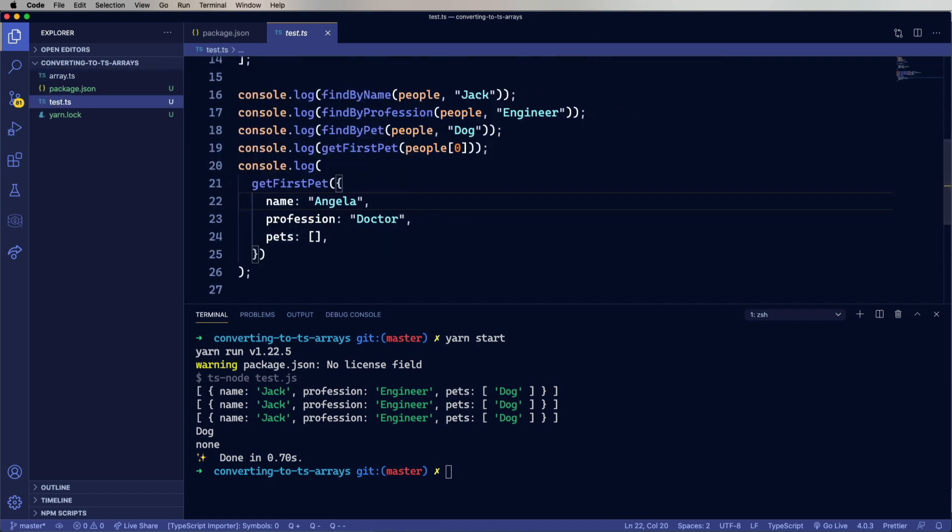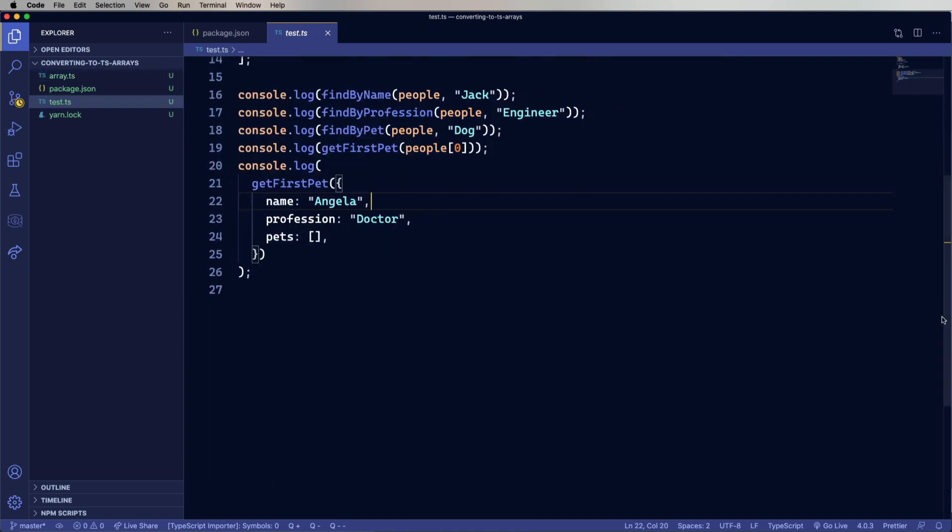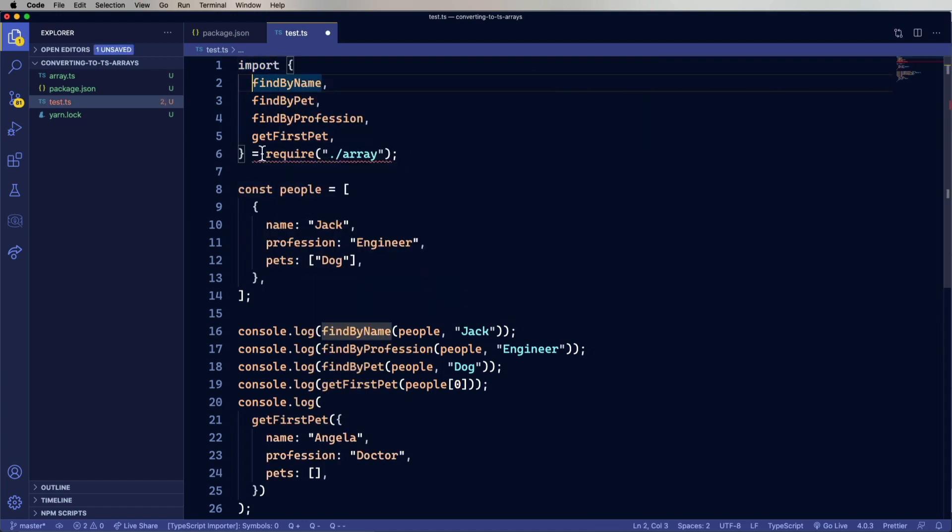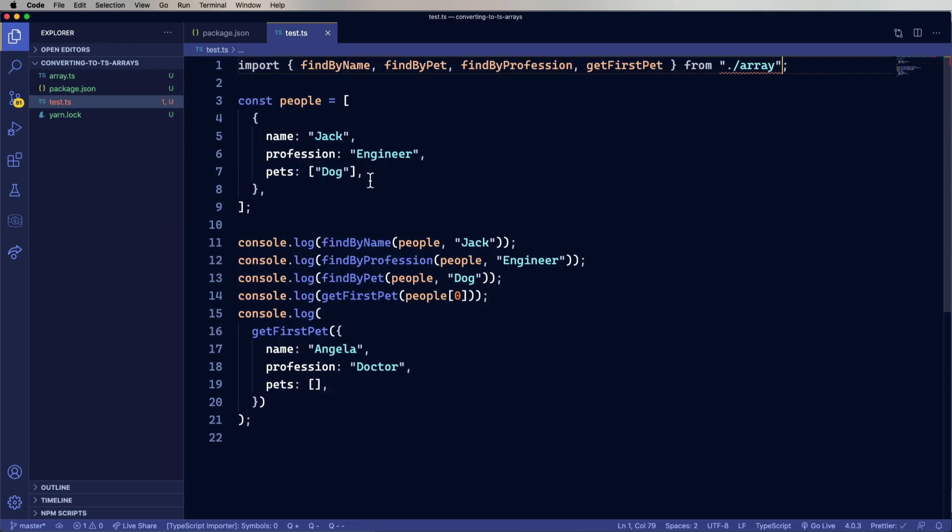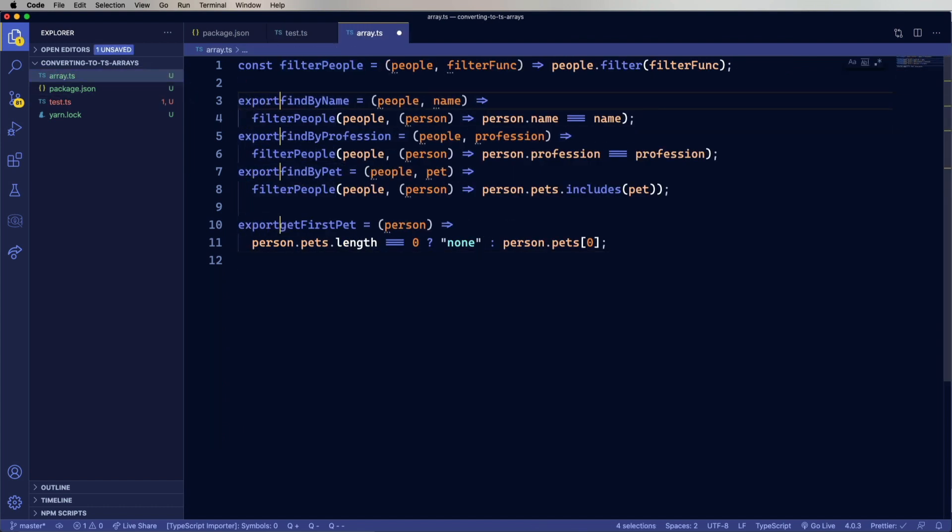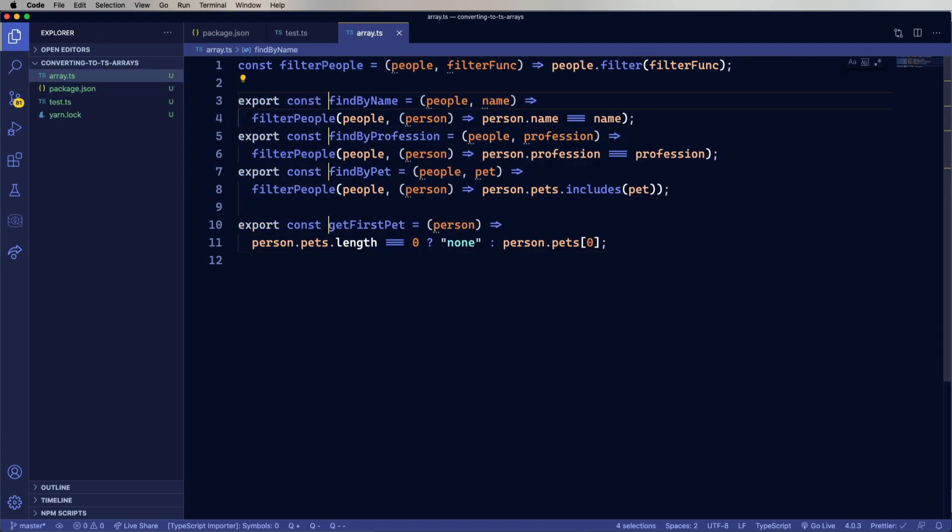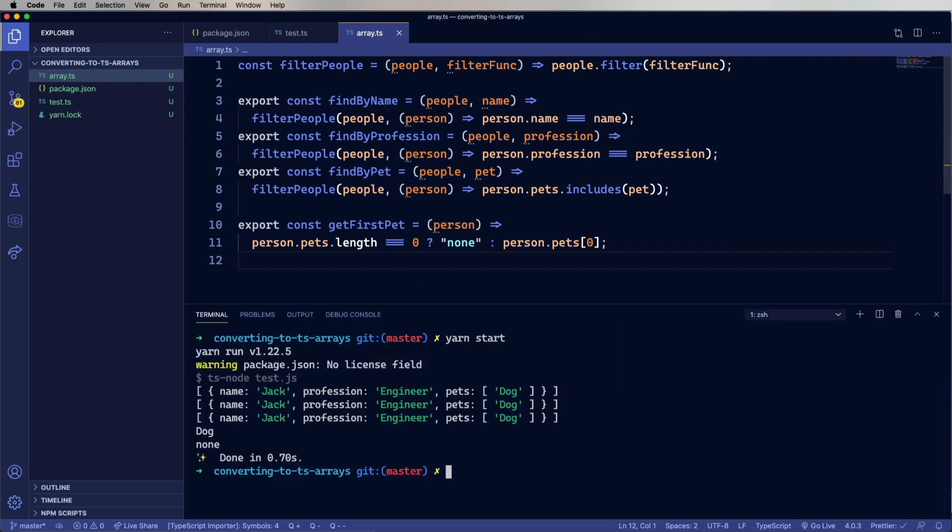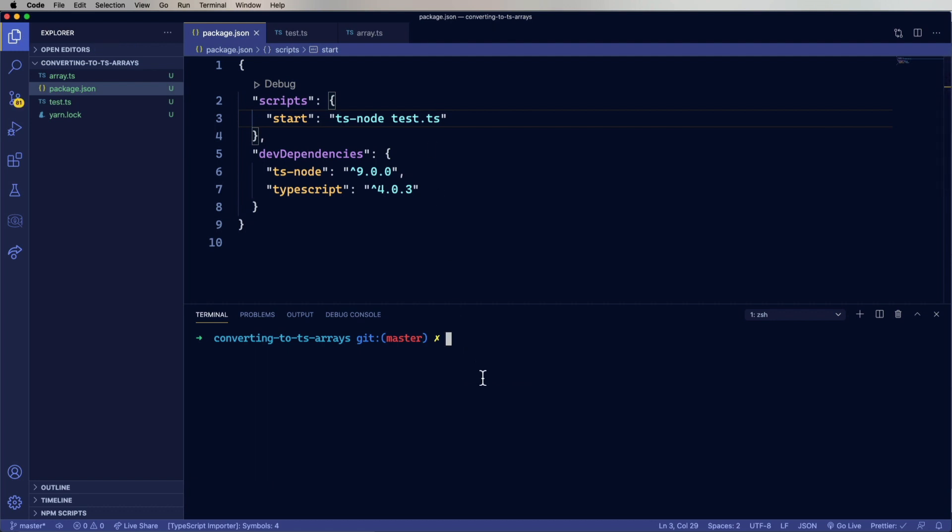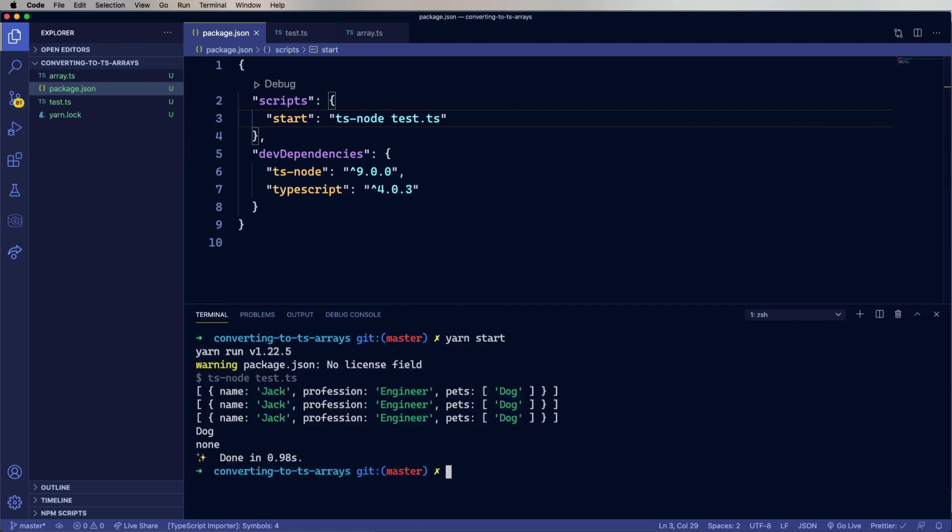Now back over in test. Let's change out the require for an import. And change out in array the module.exports for an export of the const. Okay, let's fire it up. See how it goes. And looks good.